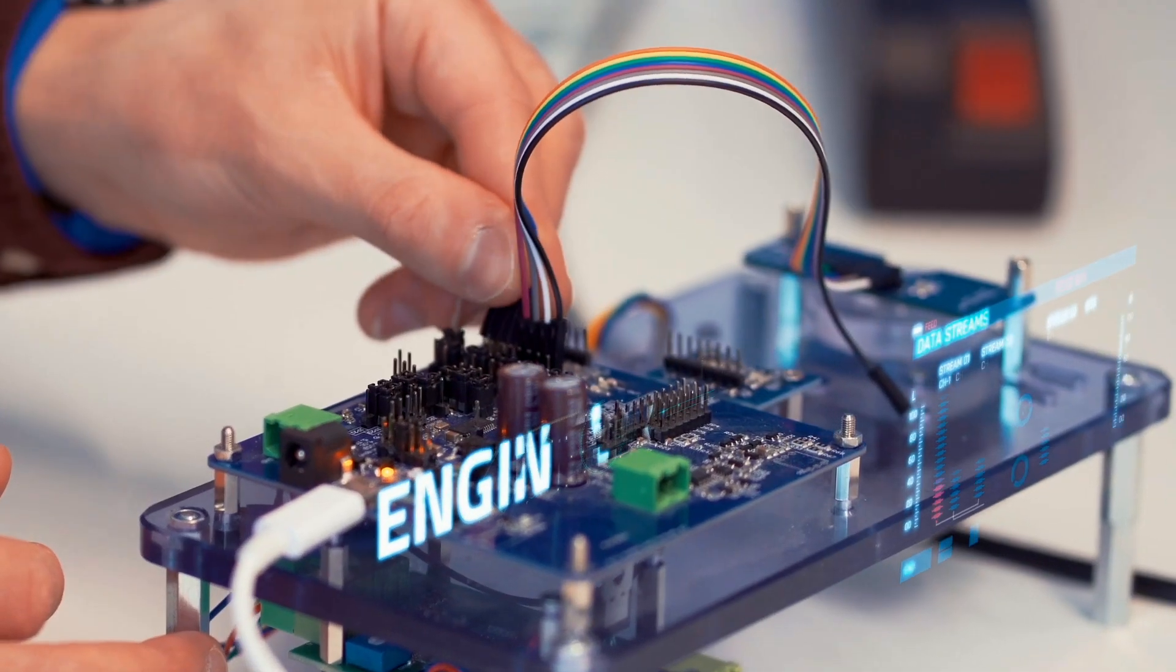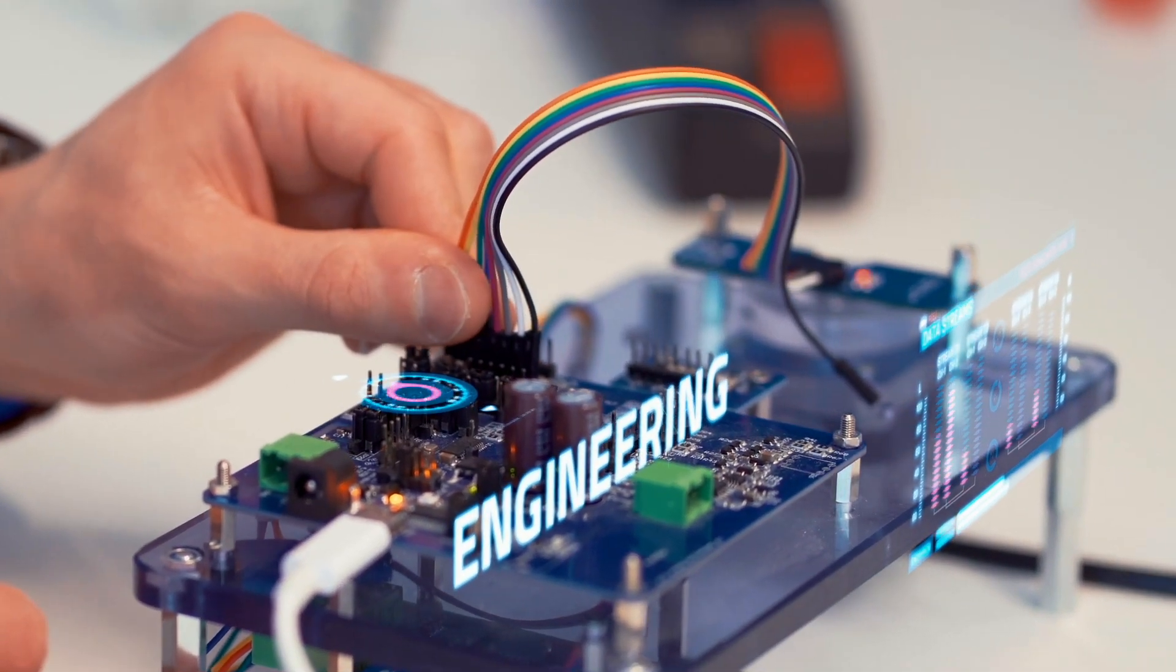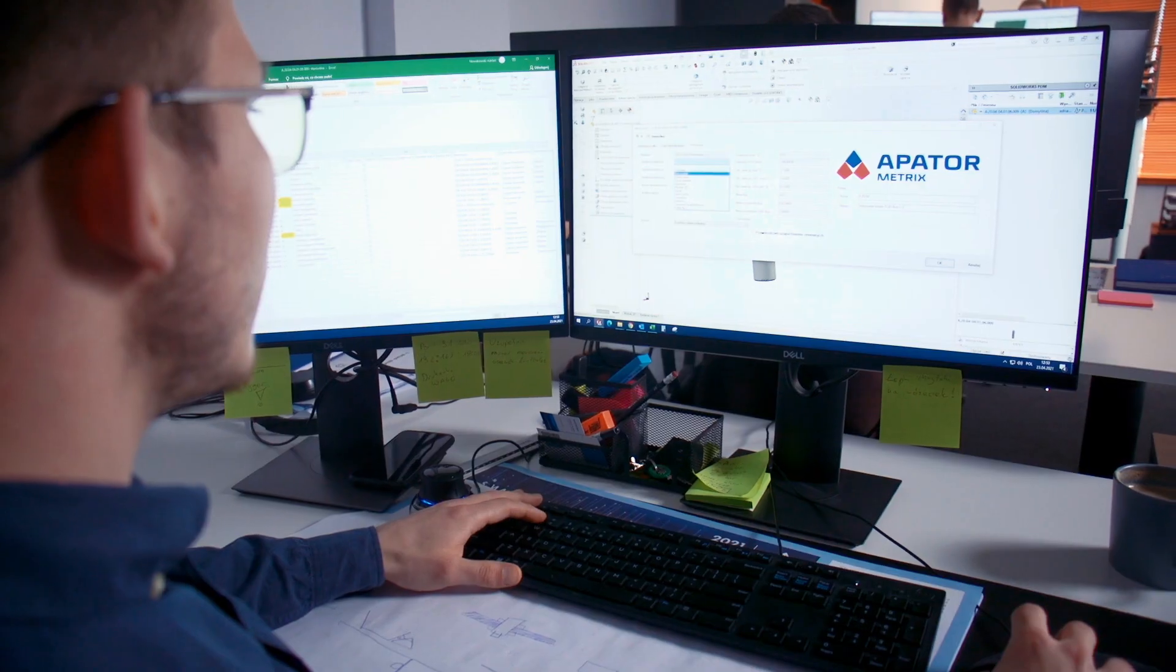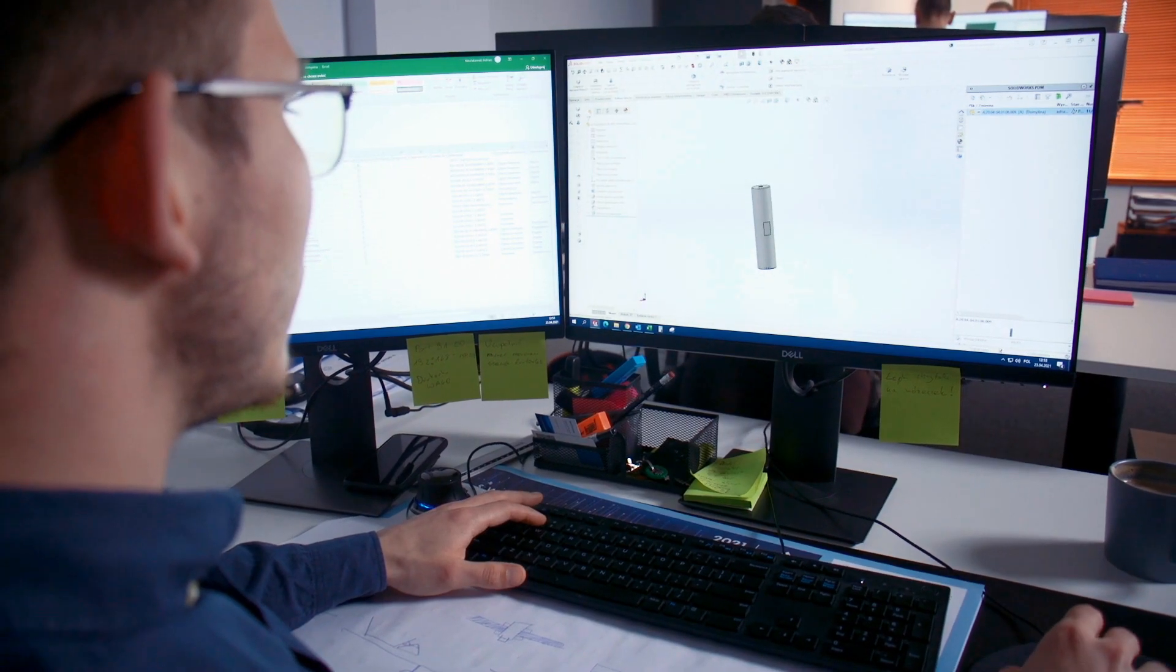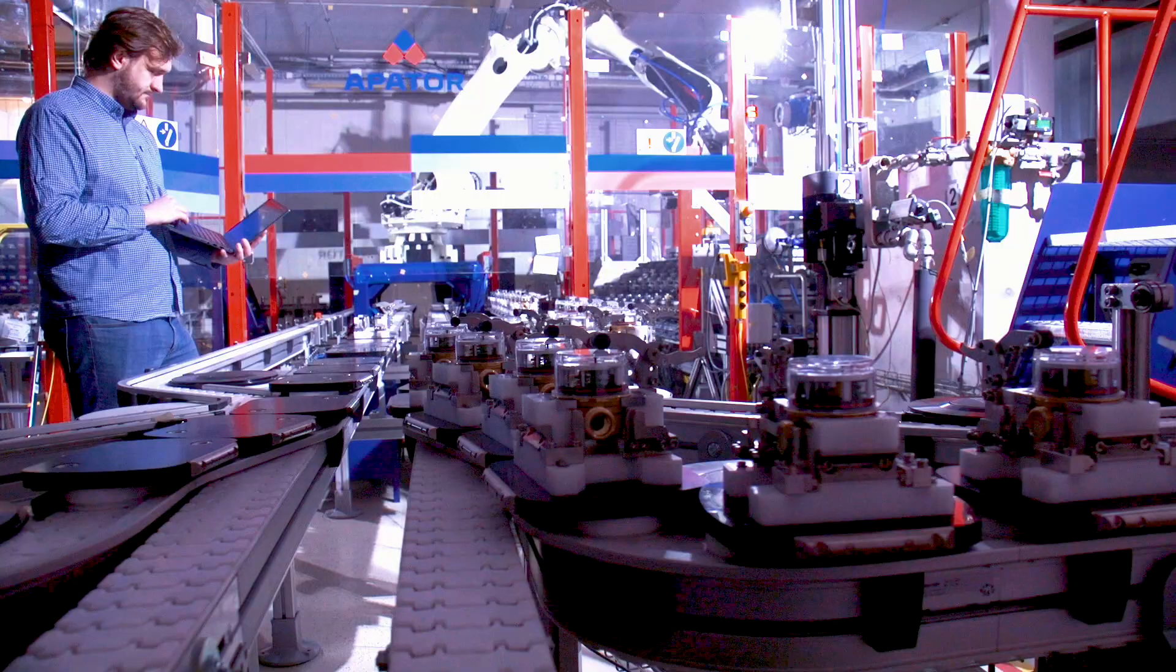Each product we create begins with a vision, through design, research and development, programming, and a highly automated production process.